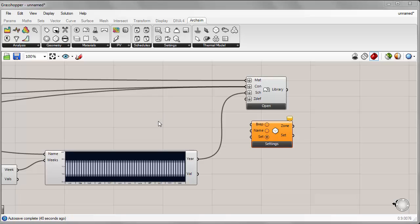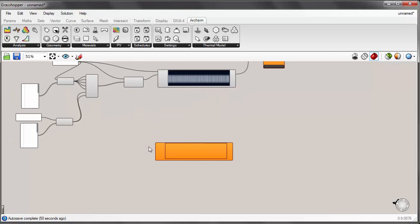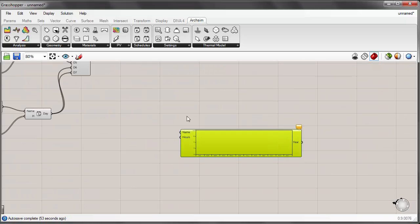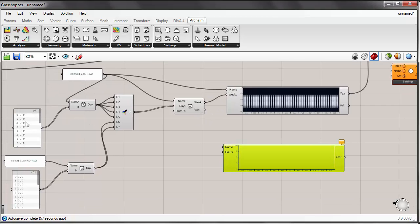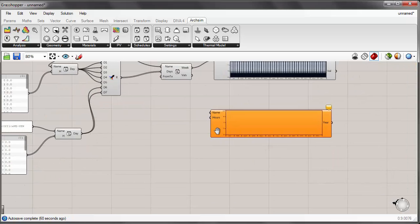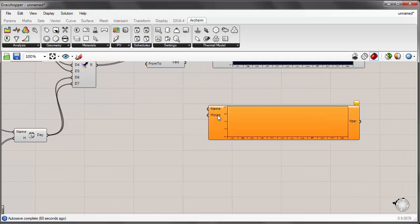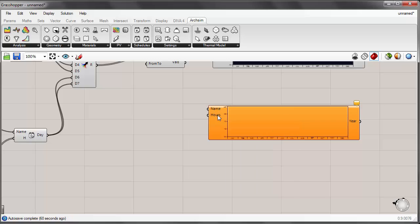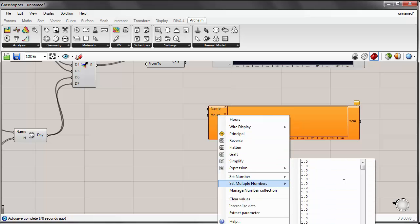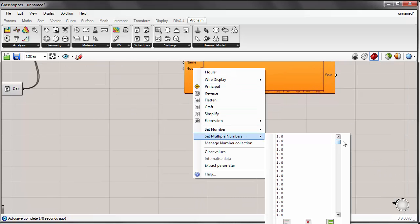All right. Now there's another way to create a yearly schedule using the arcs and components, and that's using a component that's called the array schedule. I'll go ahead and place that on the canvas. Now the array schedule also has a name input and instead of having a weekly input. So instead of it being created through this incremental schedule components from day, week, and then year, it has an input for a series of 8,760 values for the hours of a year. And by default, there is a list of, if I go to set multiple numbers, you'll see that there is a list of all ones.